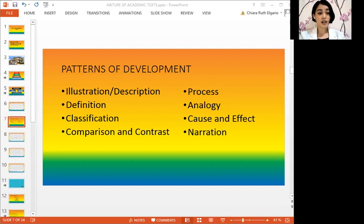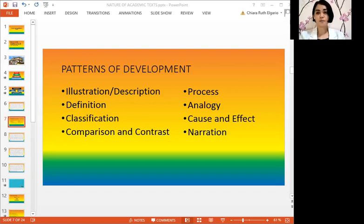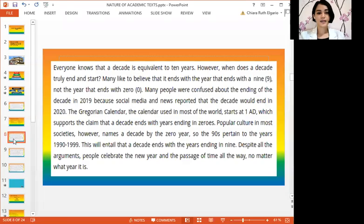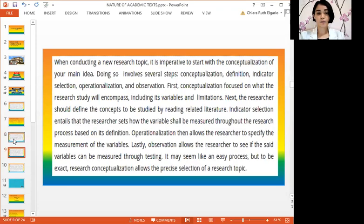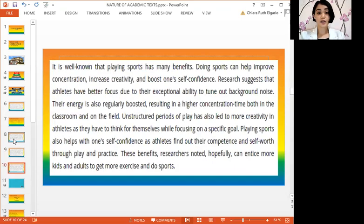Let us look at the examples of each as we go along. I want you to pause this video and read the paragraphs for yourself and try to analyze what pattern of development is used in each paragraph. This is the first example. This is the second example. Please pause and analyze what pattern of development is used in each paragraph.